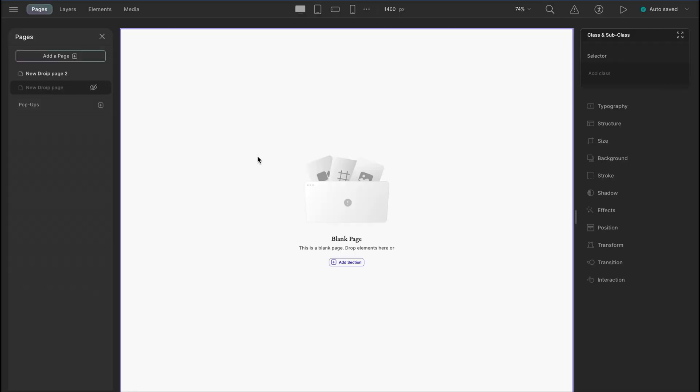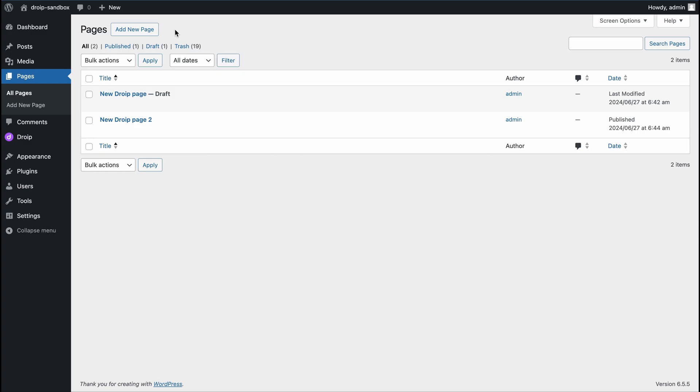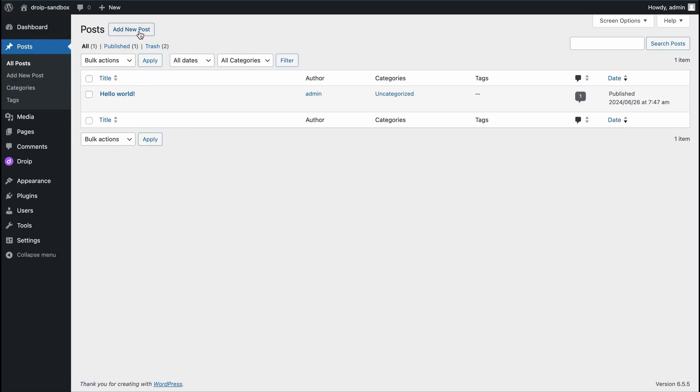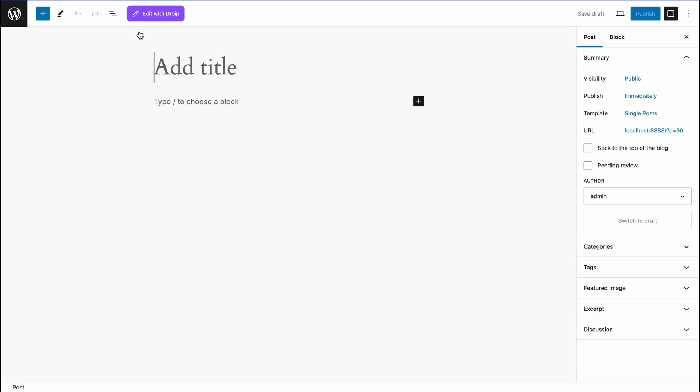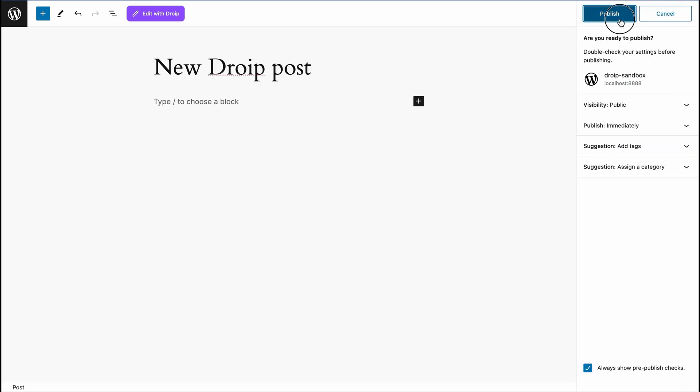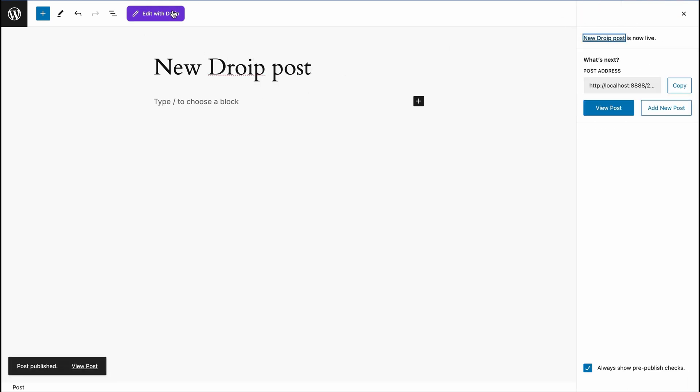So, we have two pages with DROIP full canvas view. You can also create posts and edit in the DROIP editor. Let's create one from the WordPress backend, add new post, set a title and publish it. Then click edit with DROIP and there you go.